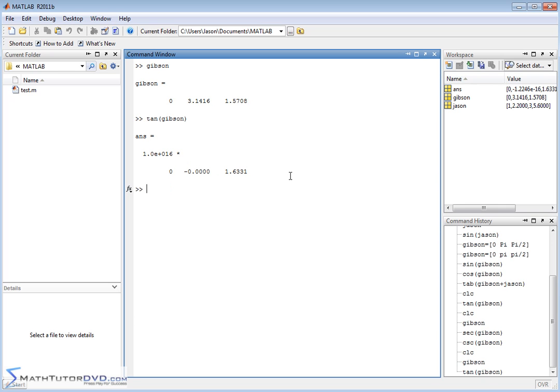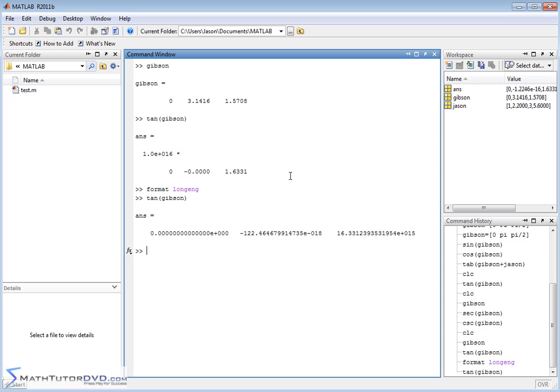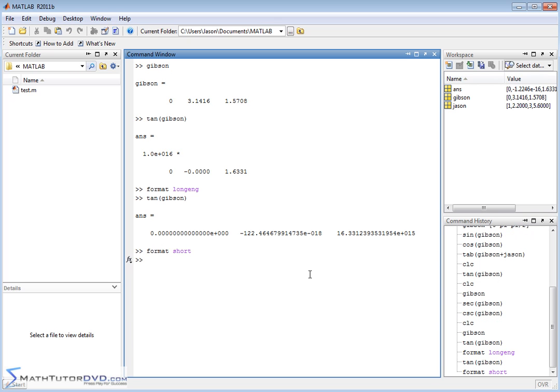You can do things like format long eng, and then you can do that calculation again, and then you'll see all the decimals in all their glory there. So it's just a matter of how many decimals you have on the screen. So we've done the trigonometric functions. What else can you do with these guys?